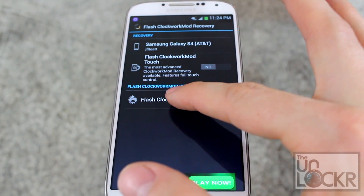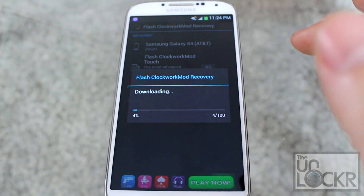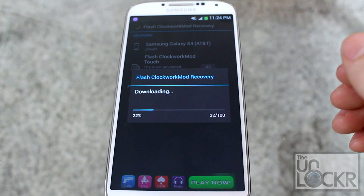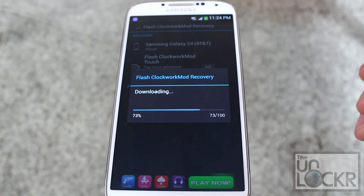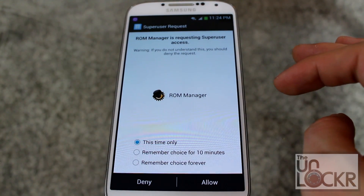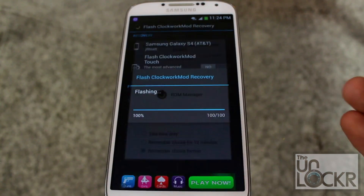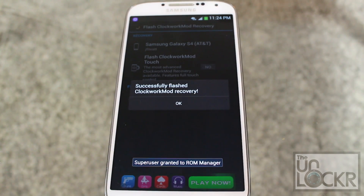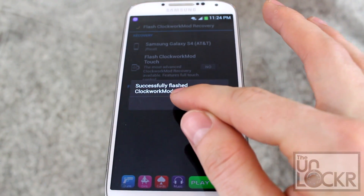Then you're going to click Flash Clockwork Mod Recovery. Wait for it to download. When the SuperUser Request pops up, say Remember Choice Forever and hit Allow. It should say that the recovery was successfully flashed. Click OK.